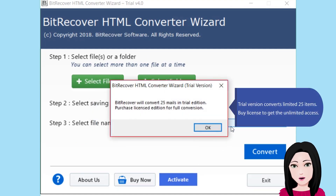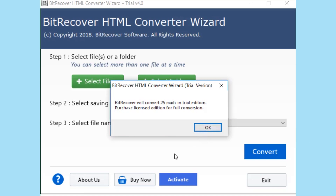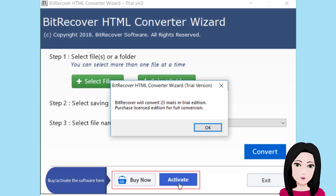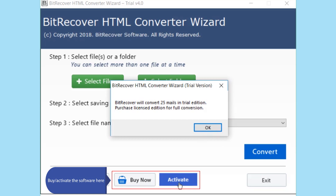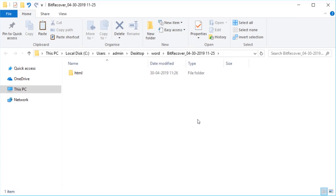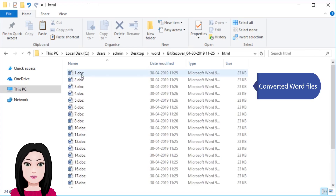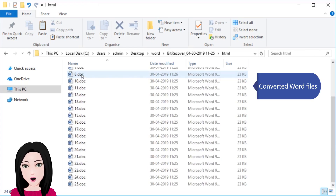The trial version converts a limited 25 items. Buy a license to get unlimited access. Activate the software to view the converted Word files.